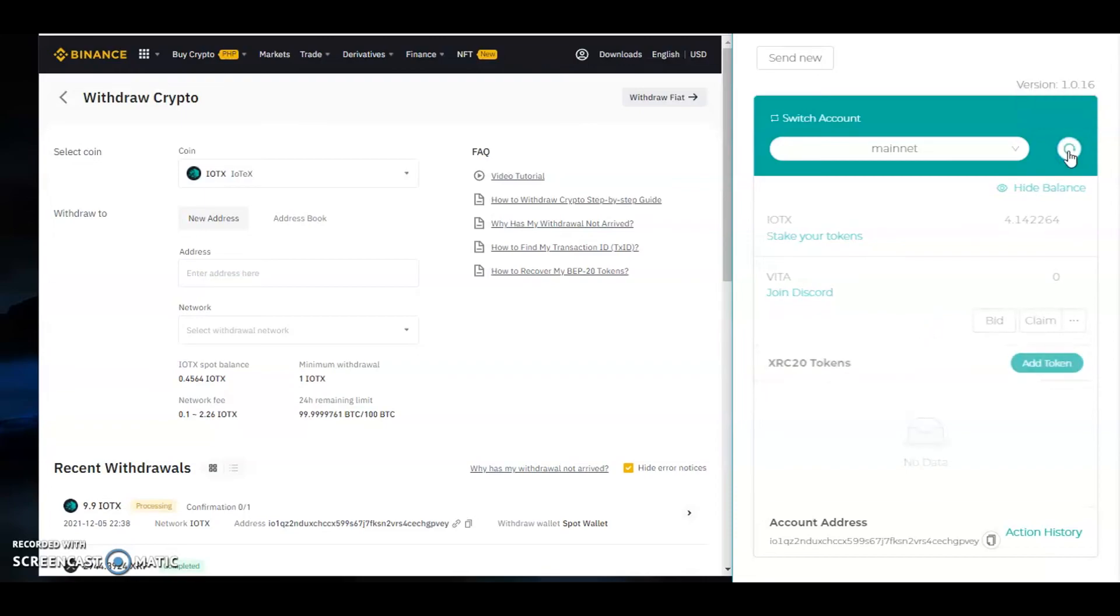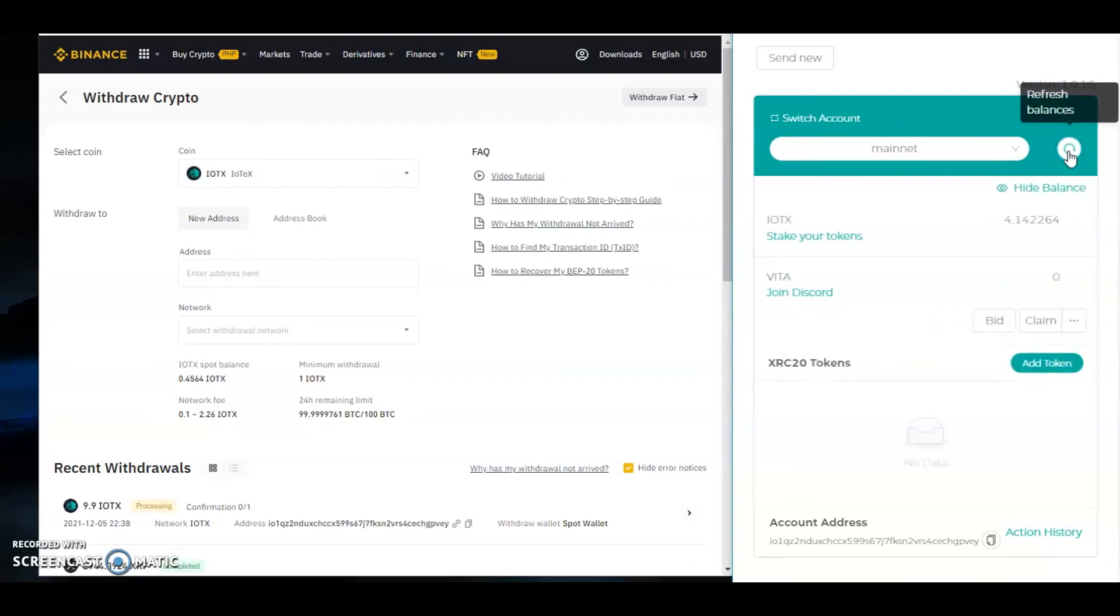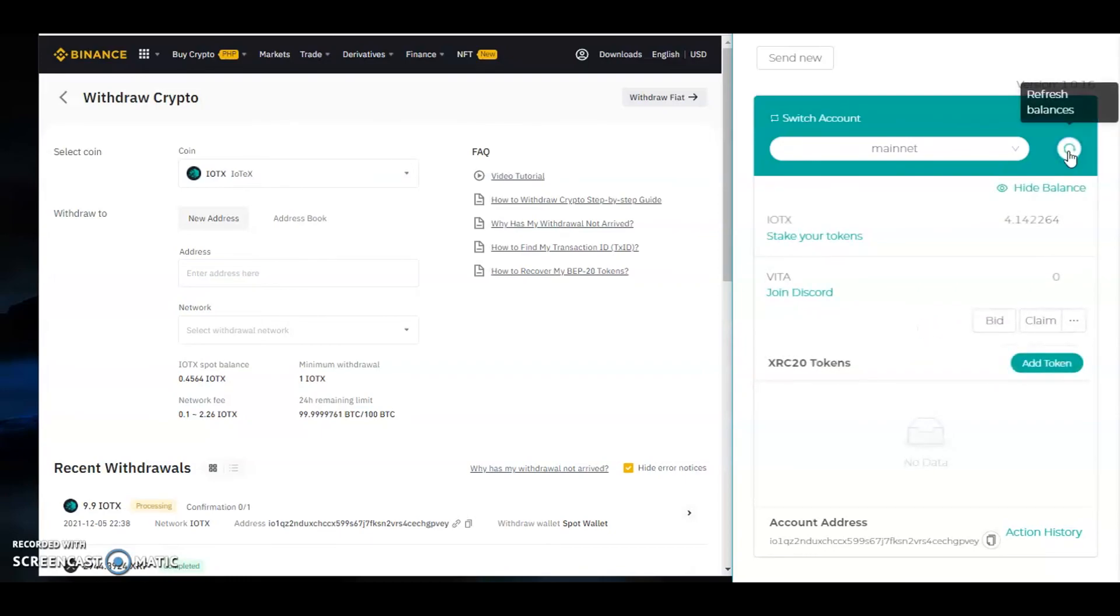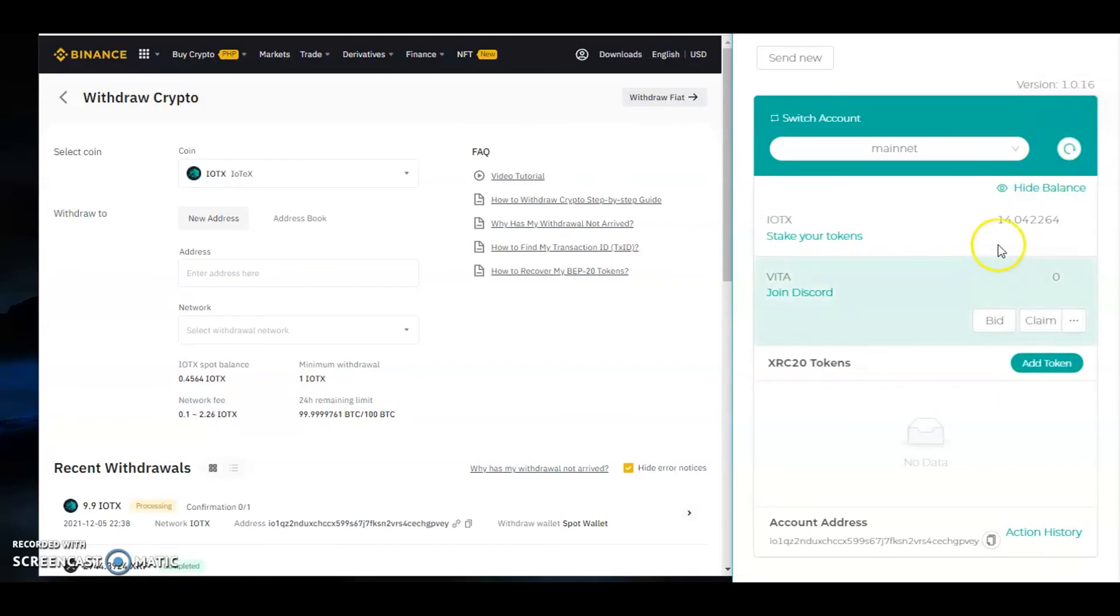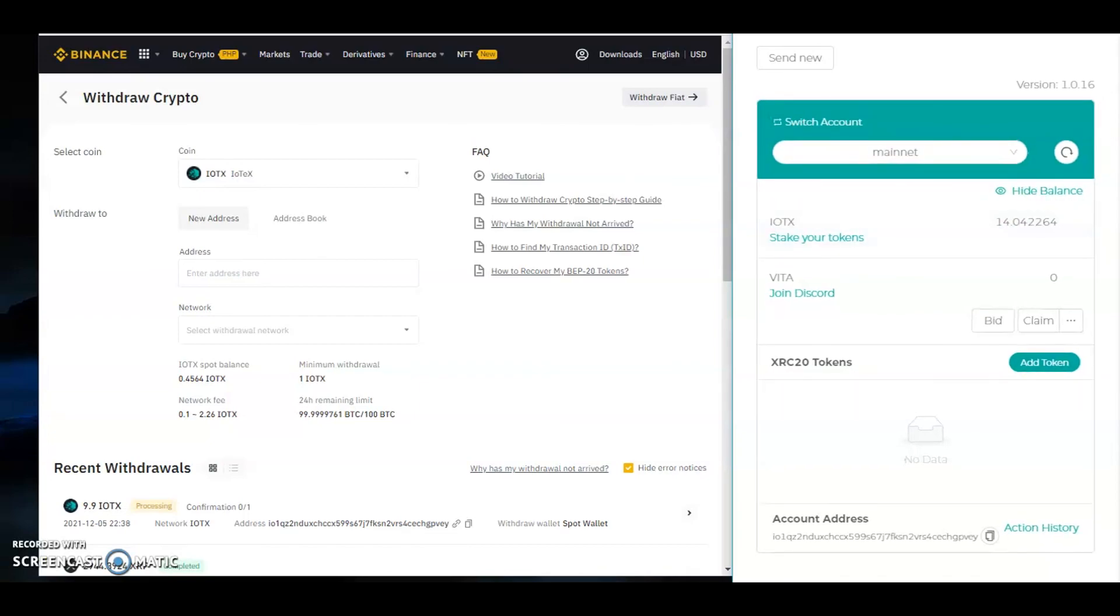Let's refresh. I should be receiving 9.9 IOTX in my account. You see, I got 14.04 IOTX. I hope this would help you guys funding your iopay wallet. And again, don't forget to subscribe.